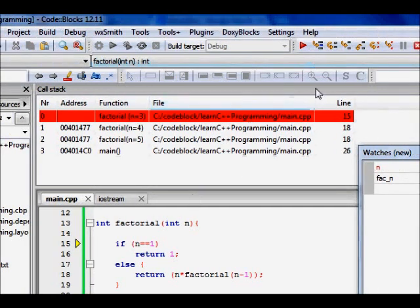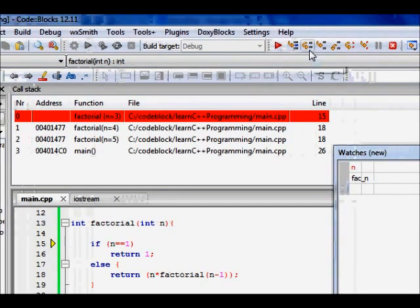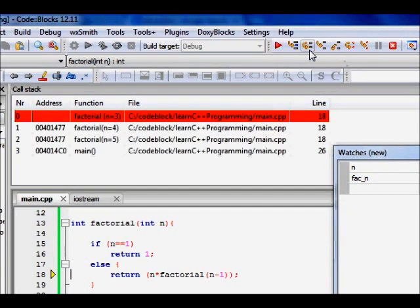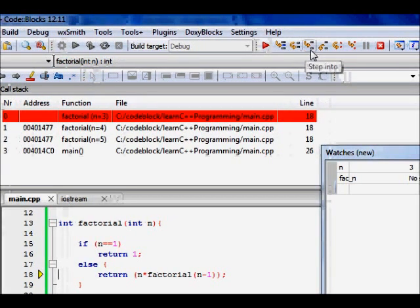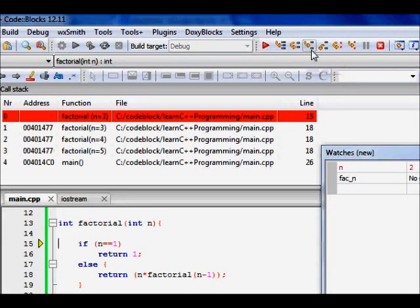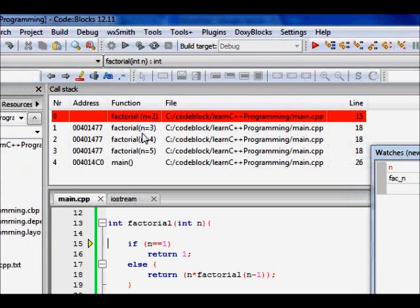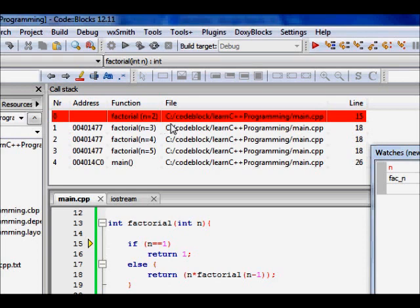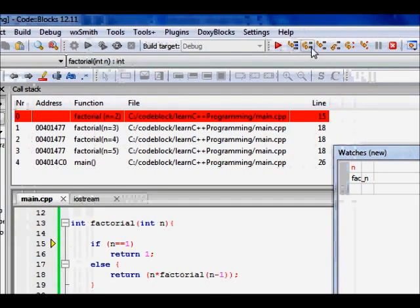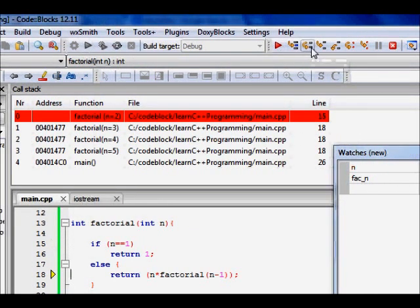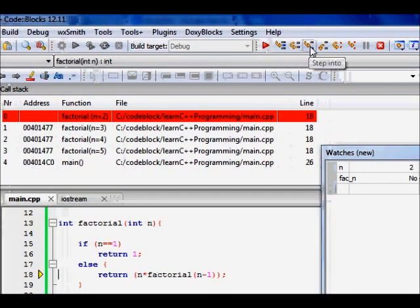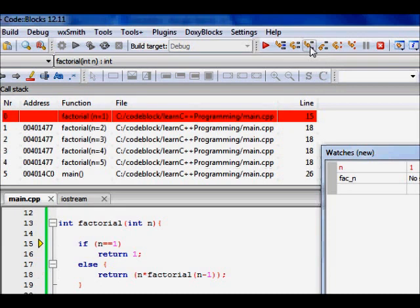So this happens again, we go to next line in the else part, return n into factorial n minus 1. Again, from factorial with n is equal to 3, it calls factorial with n is equal to 2 in the call stack as you can see. Again, we do next line and step into it.